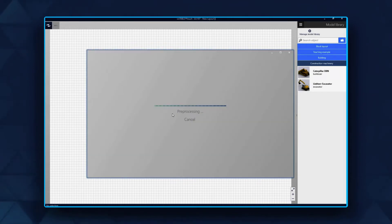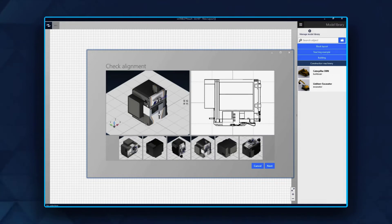The import assistant will load and support you with the following three steps. Step 1: Adjust the orientation of the 3D model.